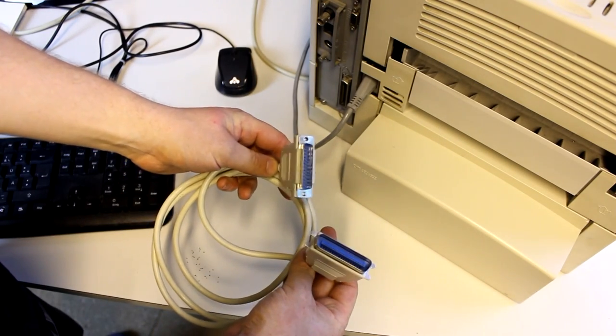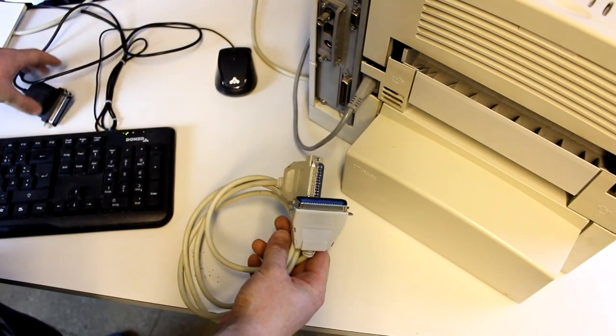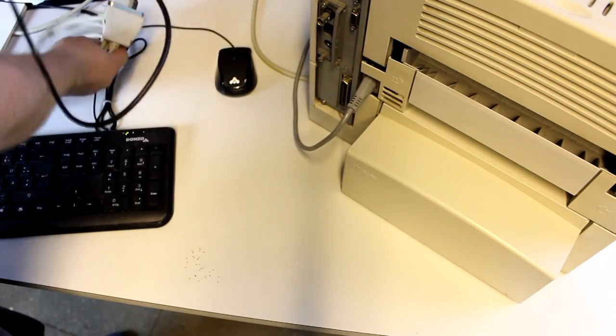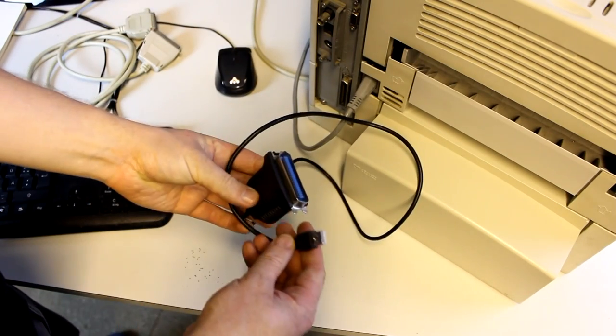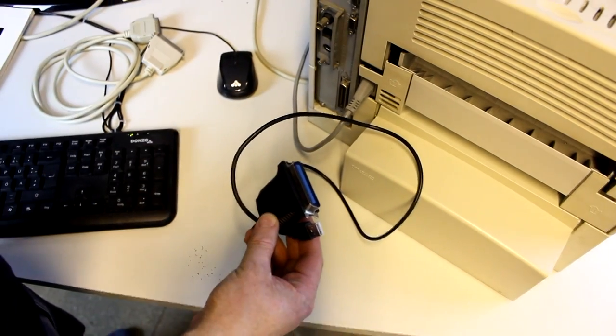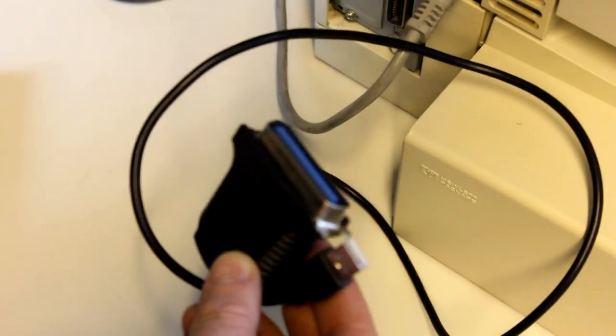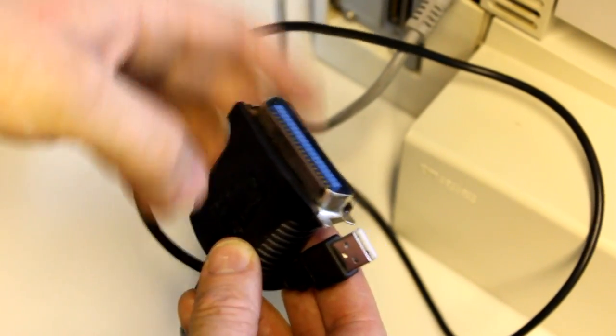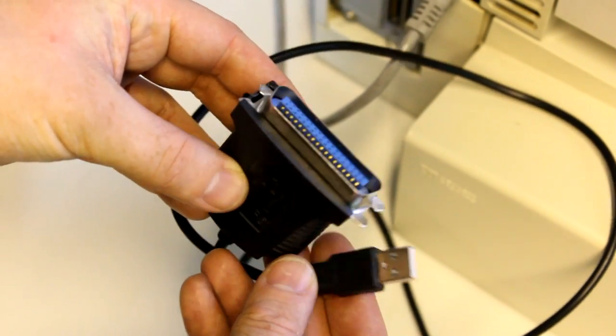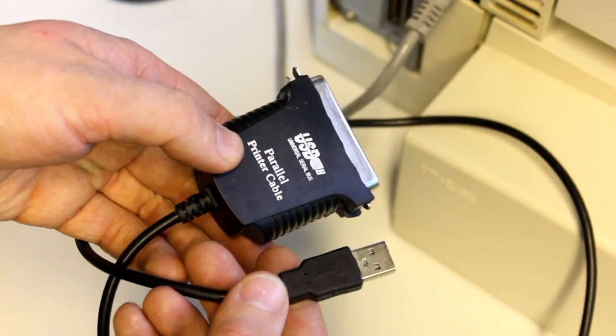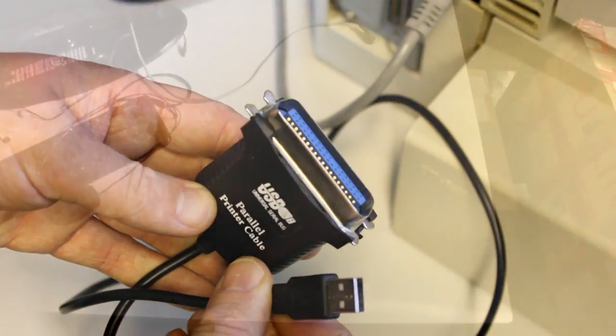And there you go, it's now available as a Wi-Fi printer. But what if your computer doesn't have a parallel port and your printer is not a network printer? Well, then you might need one of these, an adapter for USB to parallel. You can get these for under 10 bucks on Amazon, for example.